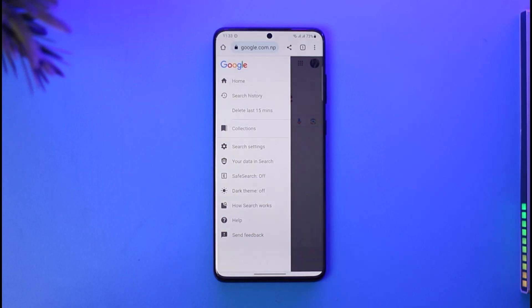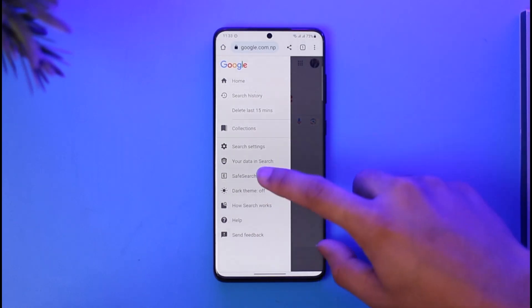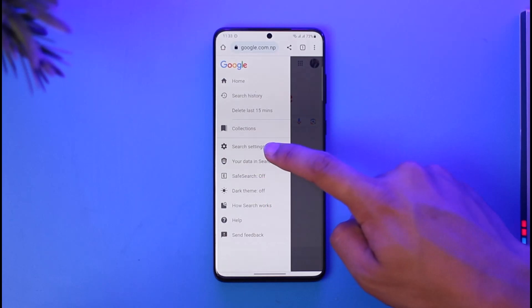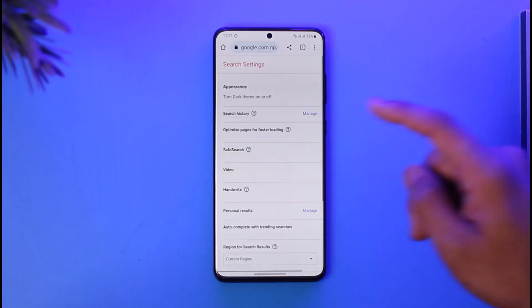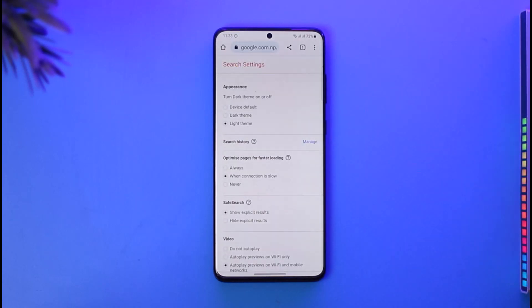Once you tap the three lines icon over there, what you want to do on the next page is simply go to the option called 'Search Settings.' Once you go to Search Settings, you have different types of options.